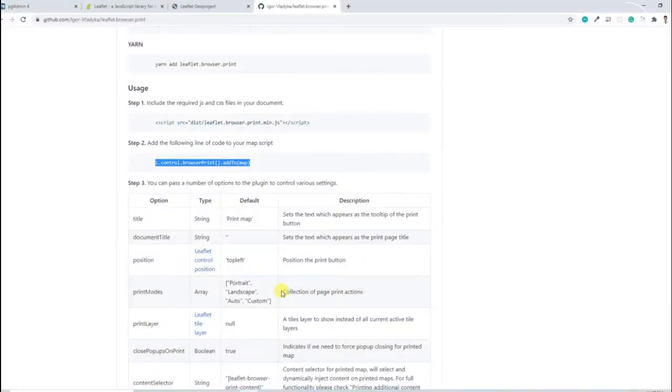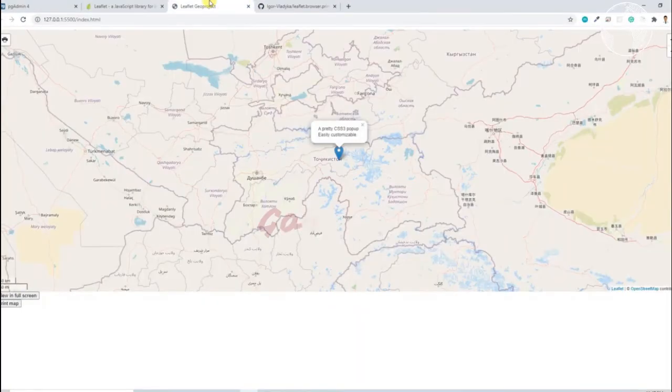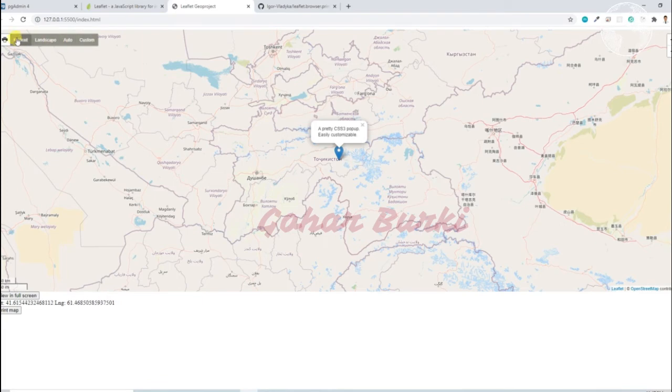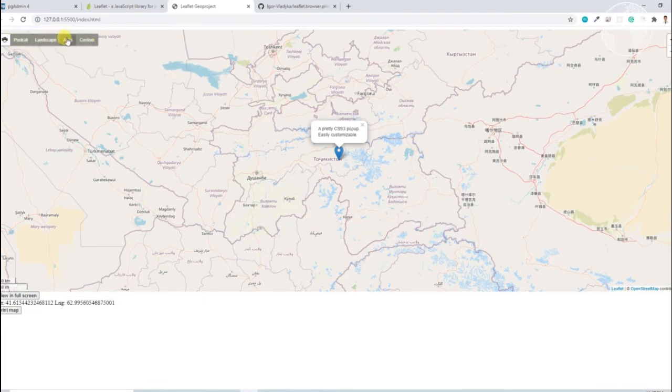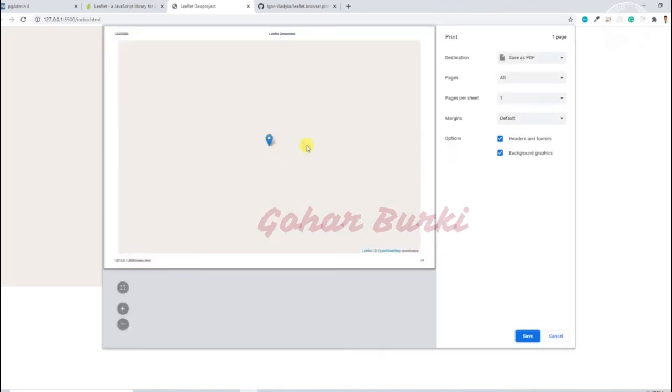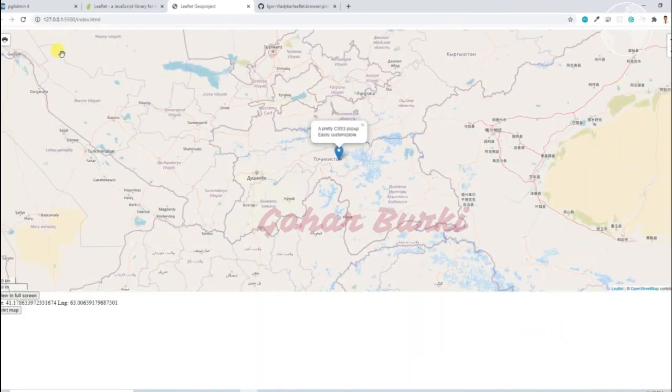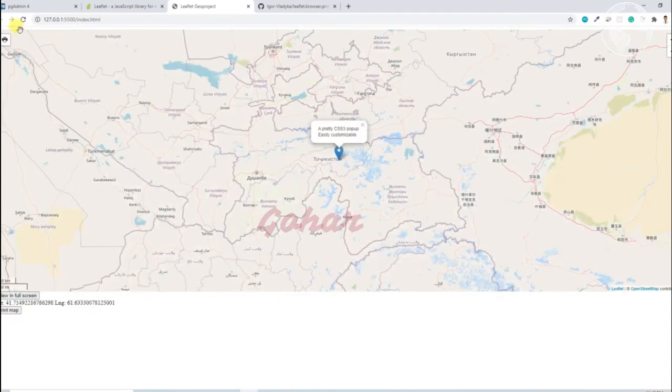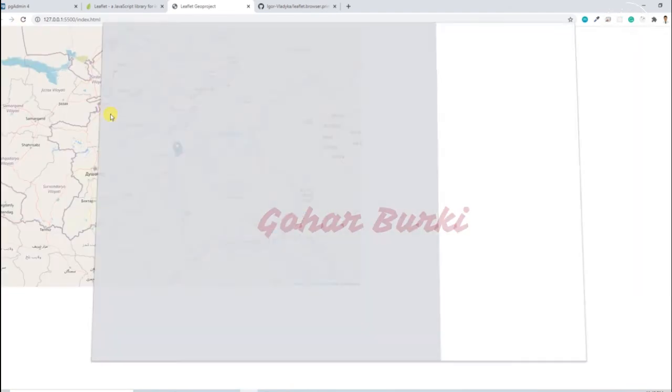Okay, now it will automatically add our print icon and we can just print our map. There are several options, we can check the page size whether it's portrait or landscape. Maybe I'll try portrait first. Yeah, it is coming well, looks good. I can try landscape as well.